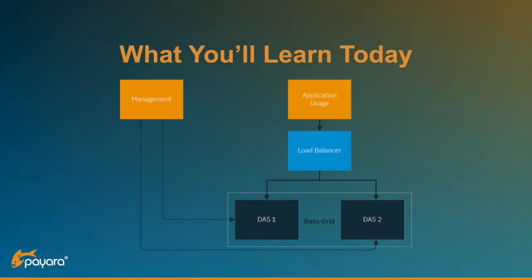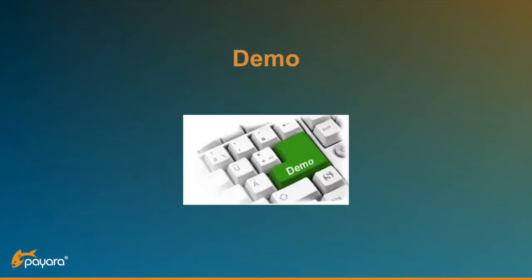Since our test application is deployed on two locations, we need some kind of load balancing so that when the end user accesses our application, they are directed to one of the two instances. Let's get started with the demo.